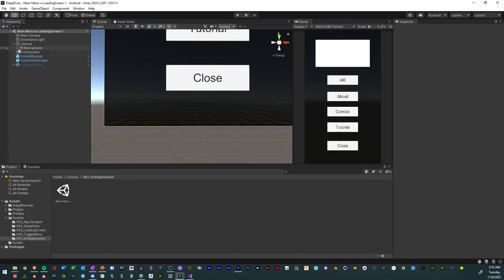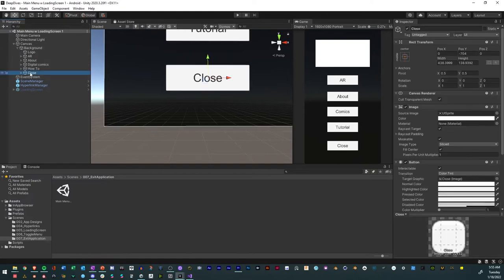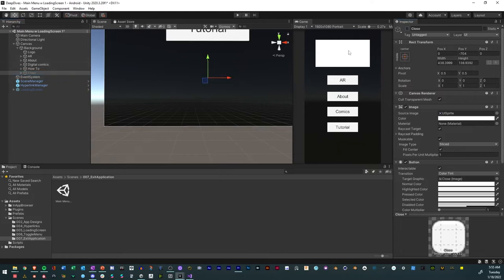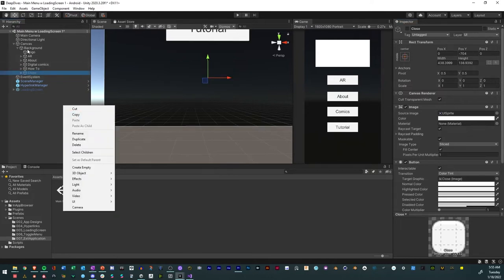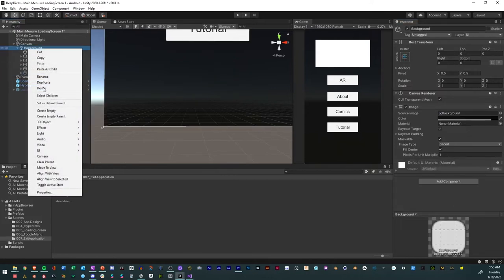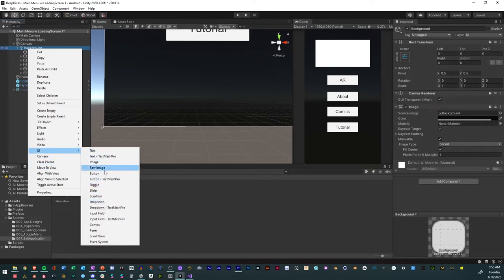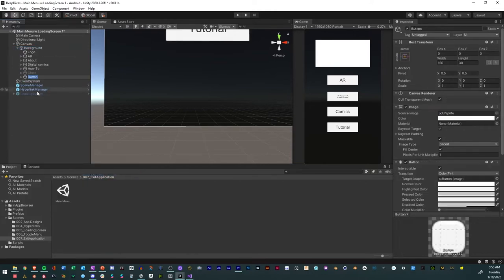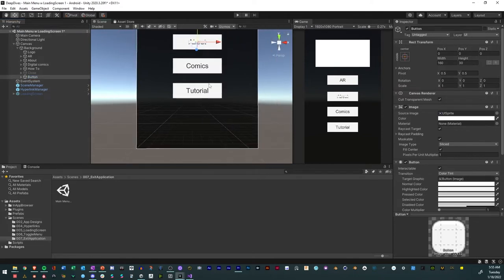So we're in Unity. From the previous videos we have a close button here already — if you don't know how to do that, go ahead and turn this one off and we'll create a new close button. We'll go to UI, then Button.